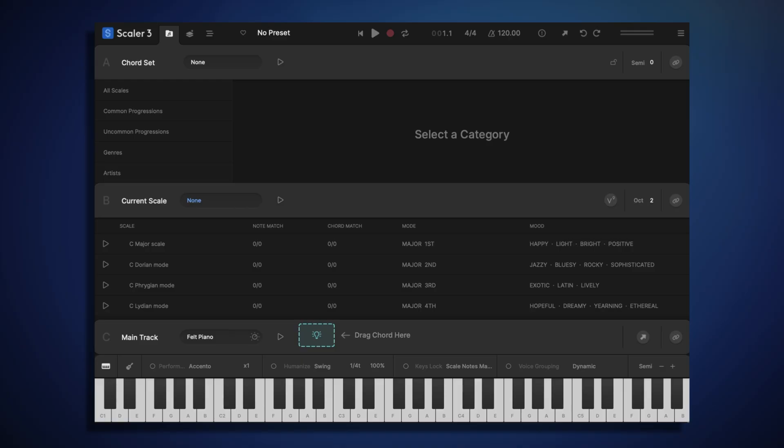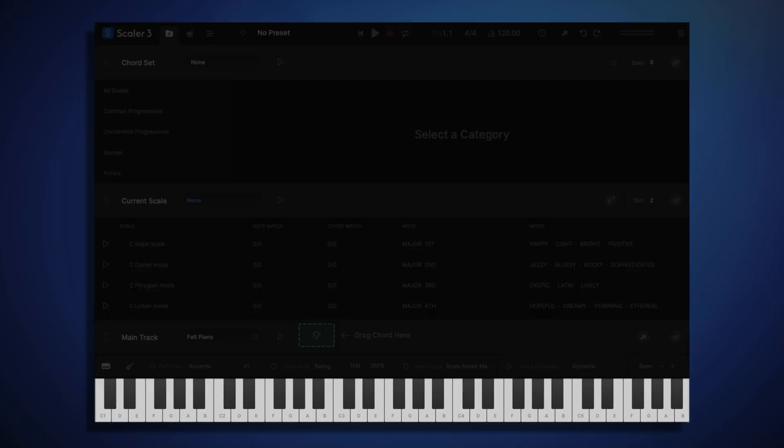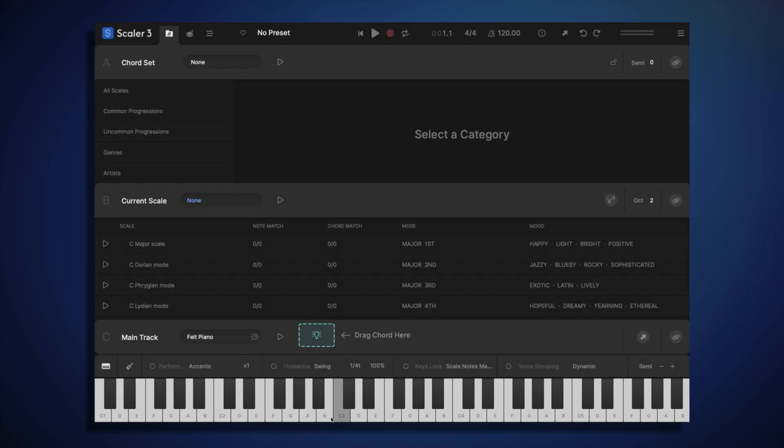So one of the first things you might want to do in Scala 3 is to start making some sound, and you can do that simply by clicking on the keyboard at the bottom of the screen, or if you have an attached MIDI controller, you can use that to make some sound.